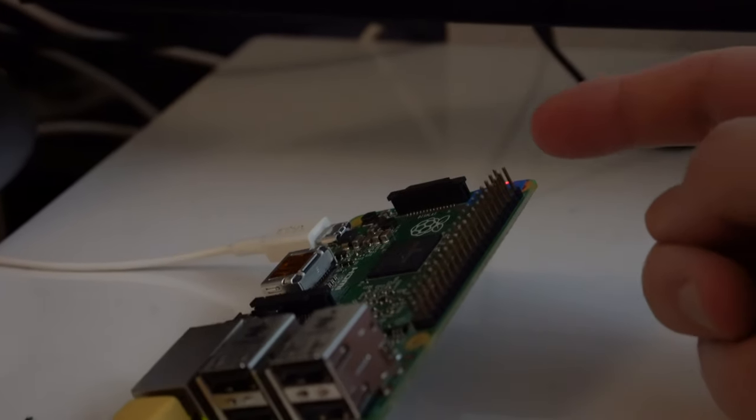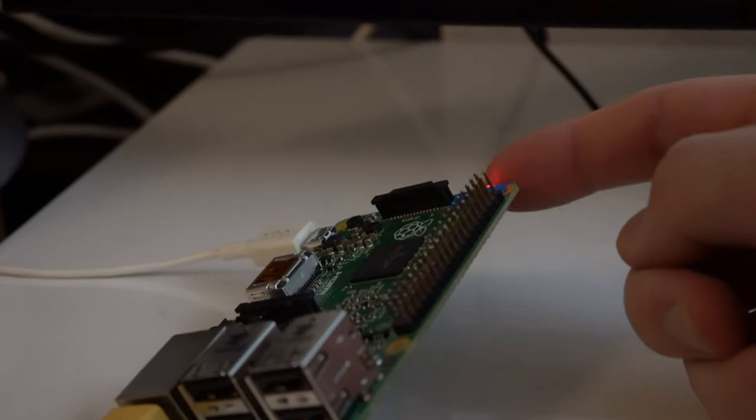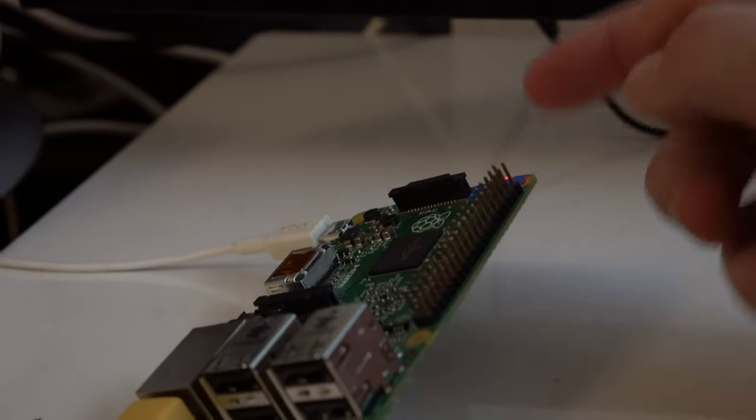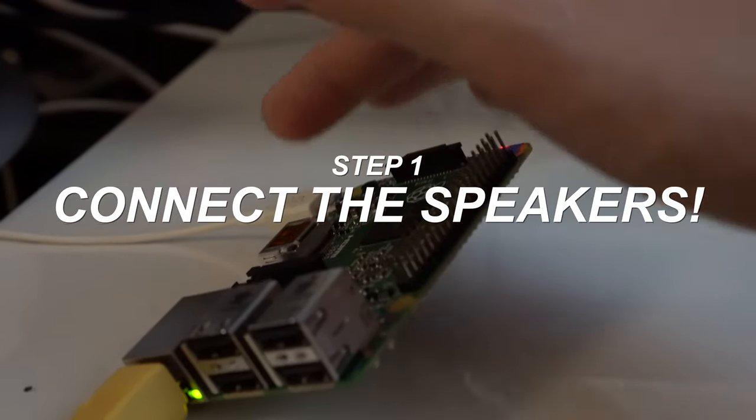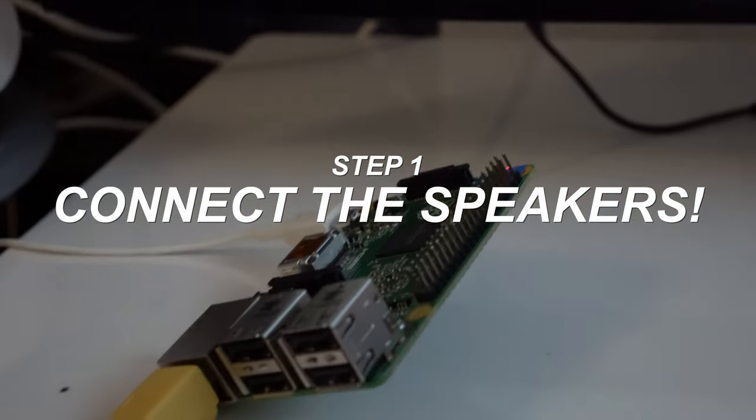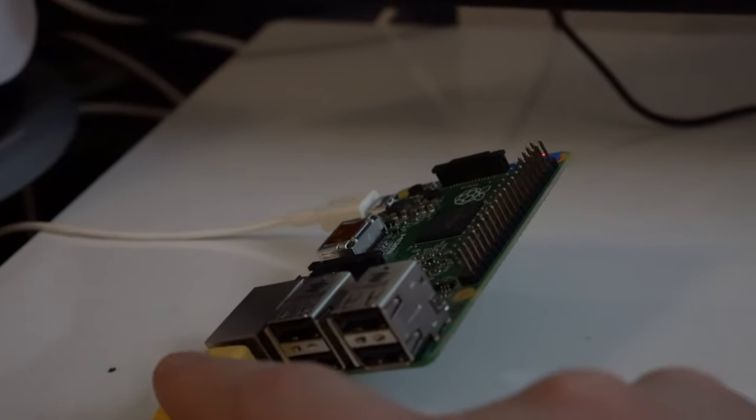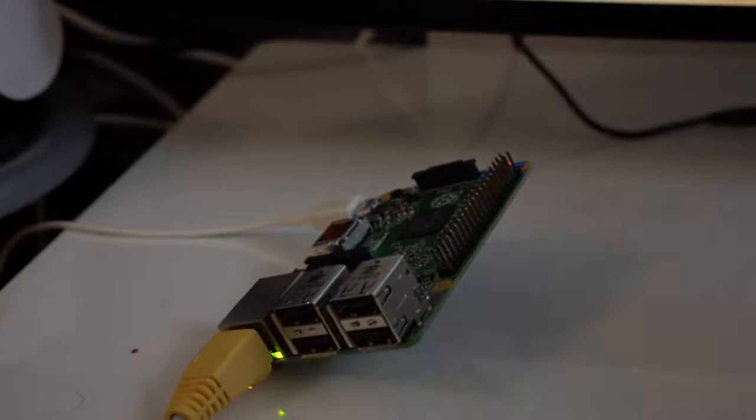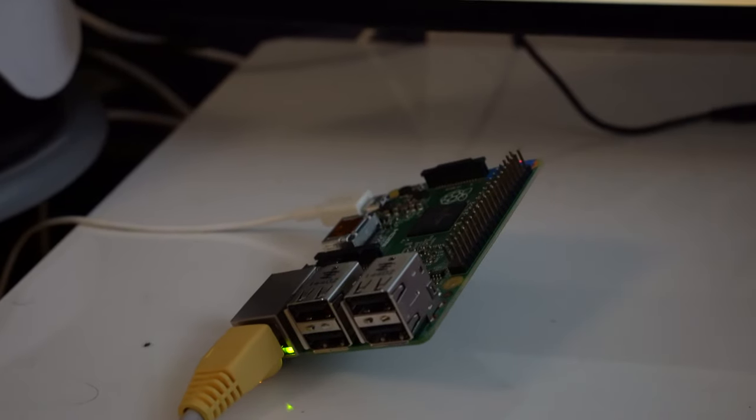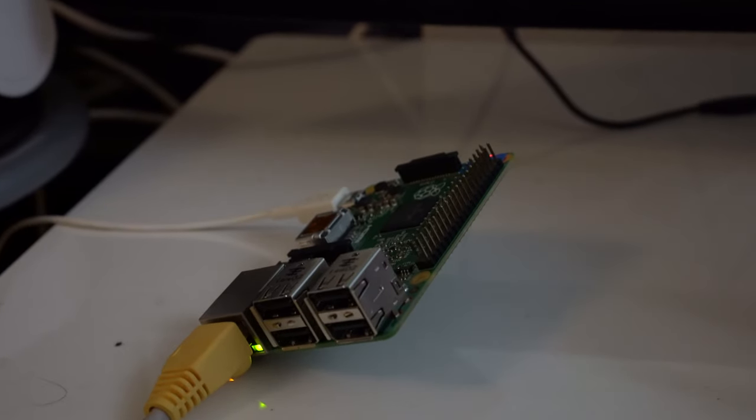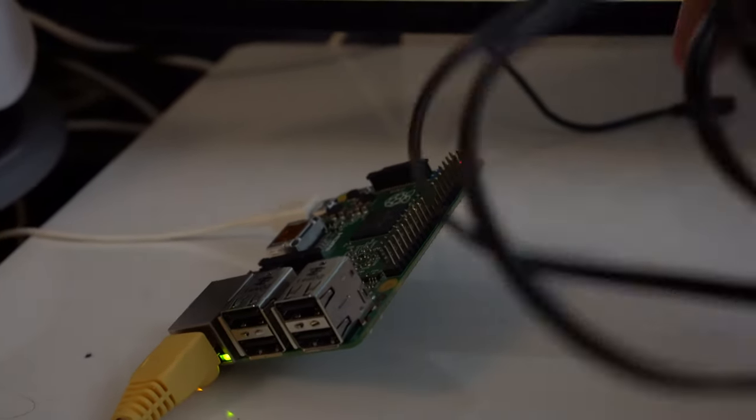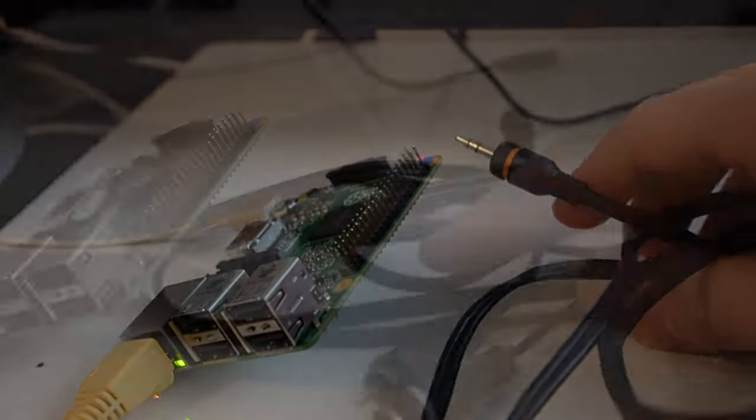All right, so during the last episode we have flashed our SD card, we have connected the Raspberry Pi to the power and we have connected the Raspberry Pi to the network. Today we are finally connecting the Raspberry Pi to our stereo.